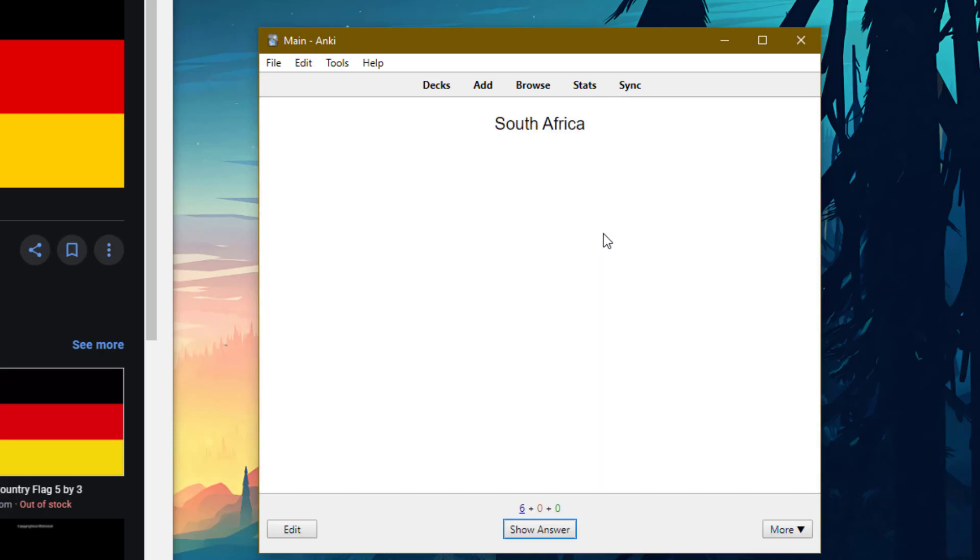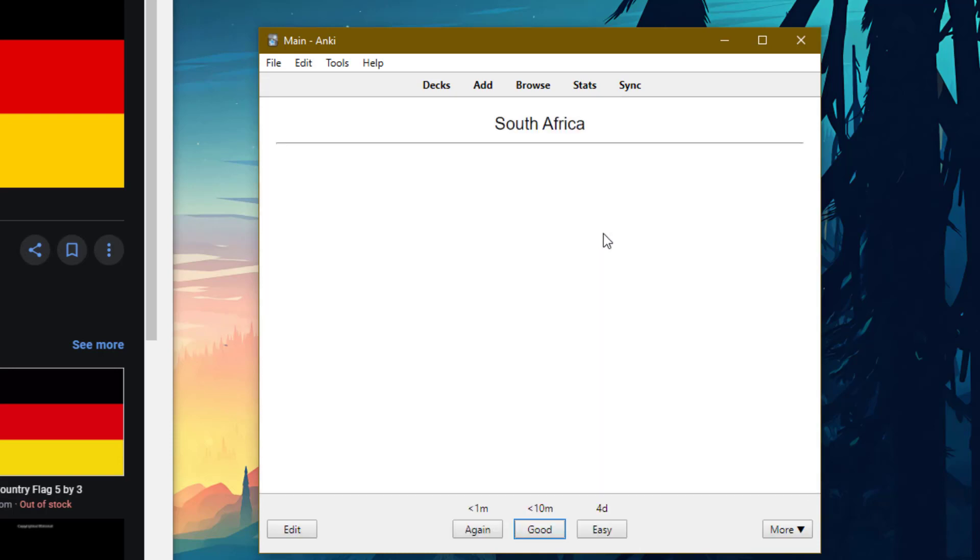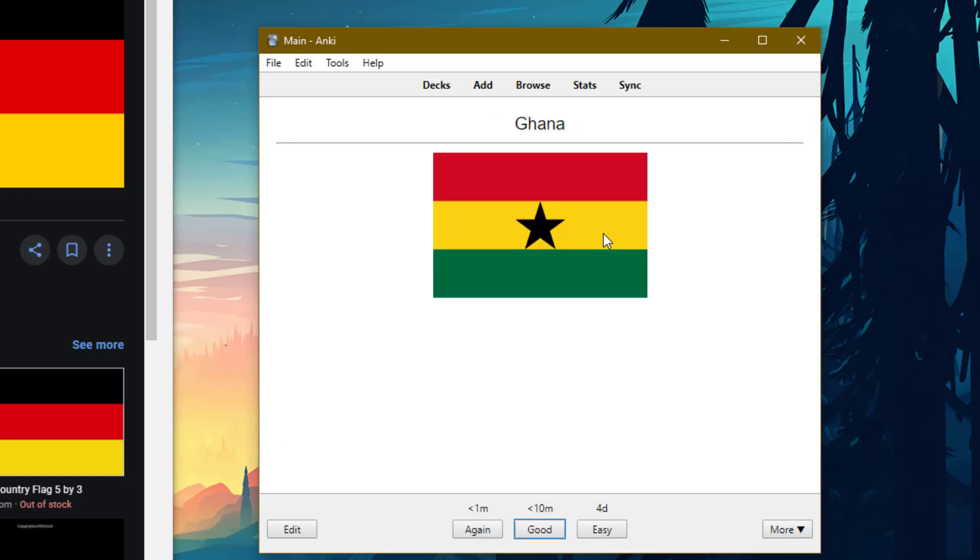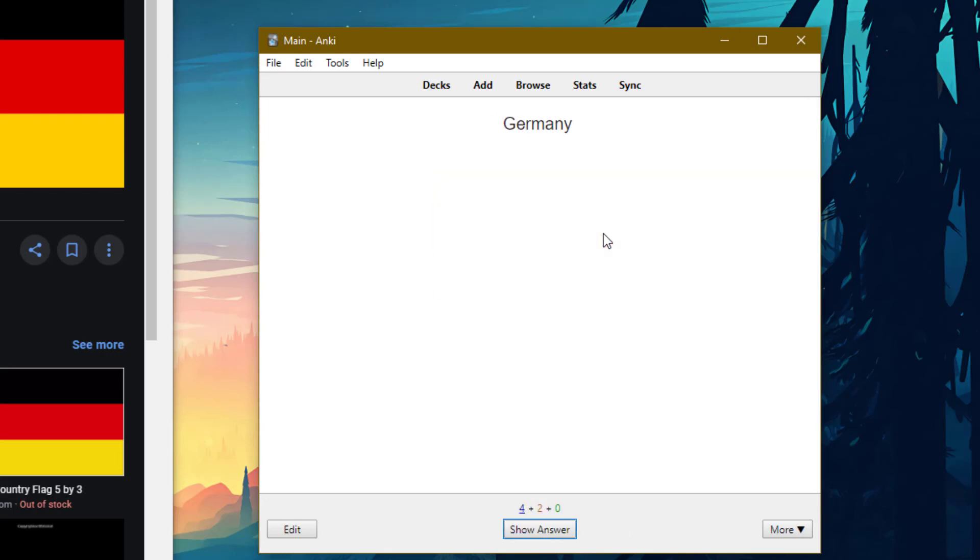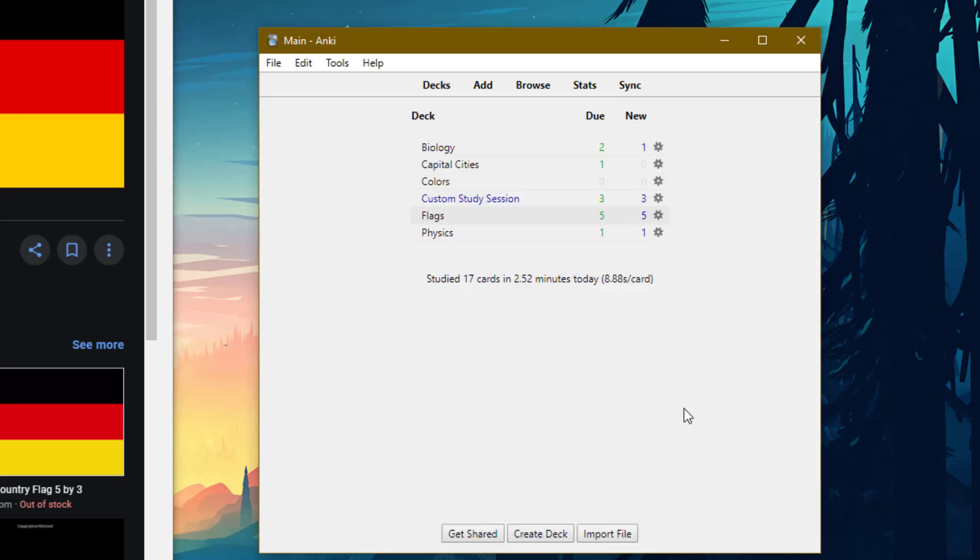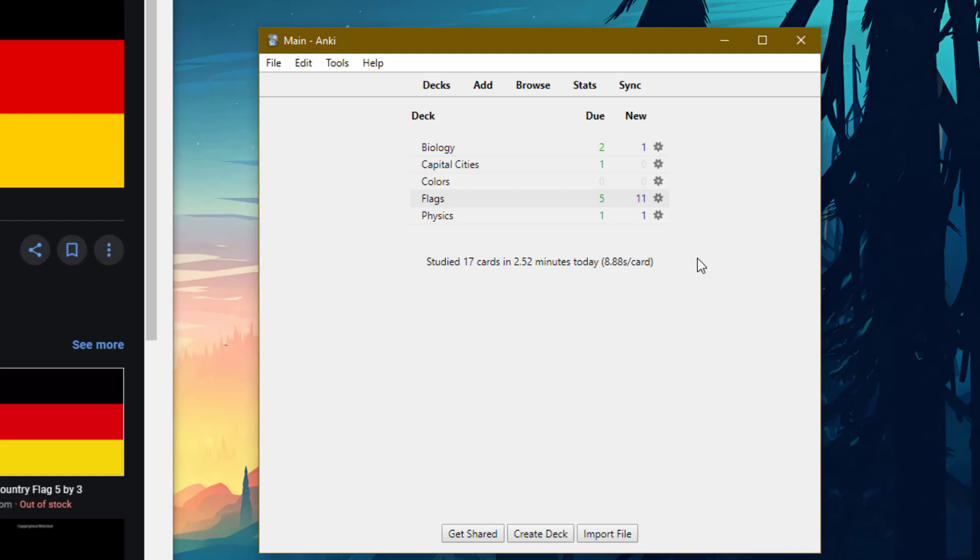And now you see here it's made me a custom study session, which I could rename if I want. If I go here and press study, then you can see the tags which I've labeled Africa have appeared. So South Africa flag, Ghana flag, and now the stripy flags have also appeared. So now if I go back to decks and I delete this custom study session, then all those cards which were in that deck haven't actually been deleted. They've just gone back to the flags deck.